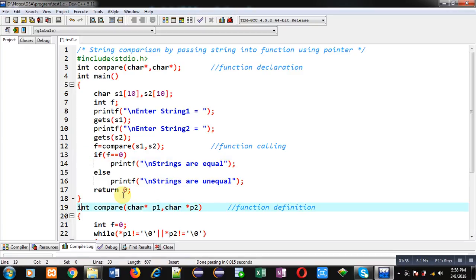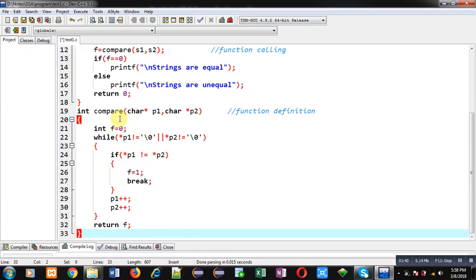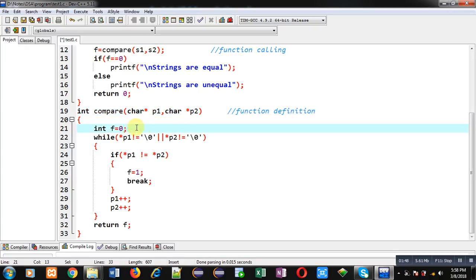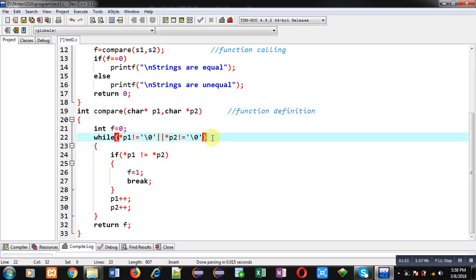Now you can see the definition of the compare function. Here p1 and p2 pointers are receiving the base addresses of s1 and s2. Variable f is declared and initialized with 0. In the while loop, the first condition is: asterisk p1 not equals null, or asterisk p2 not equals null — this is the second condition.